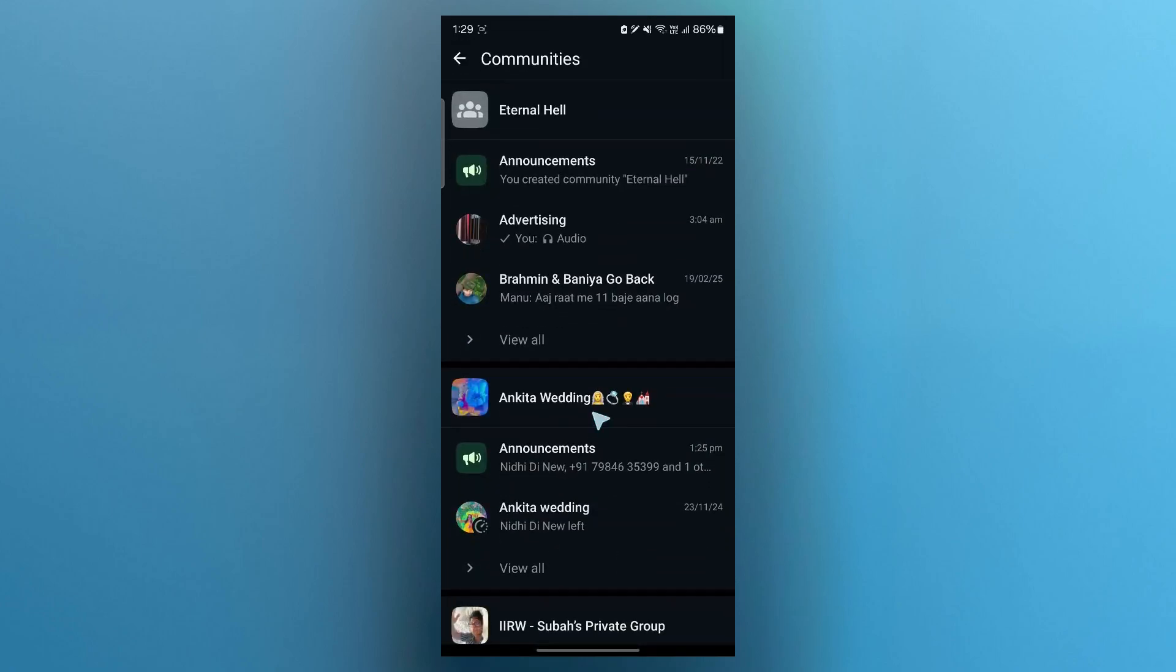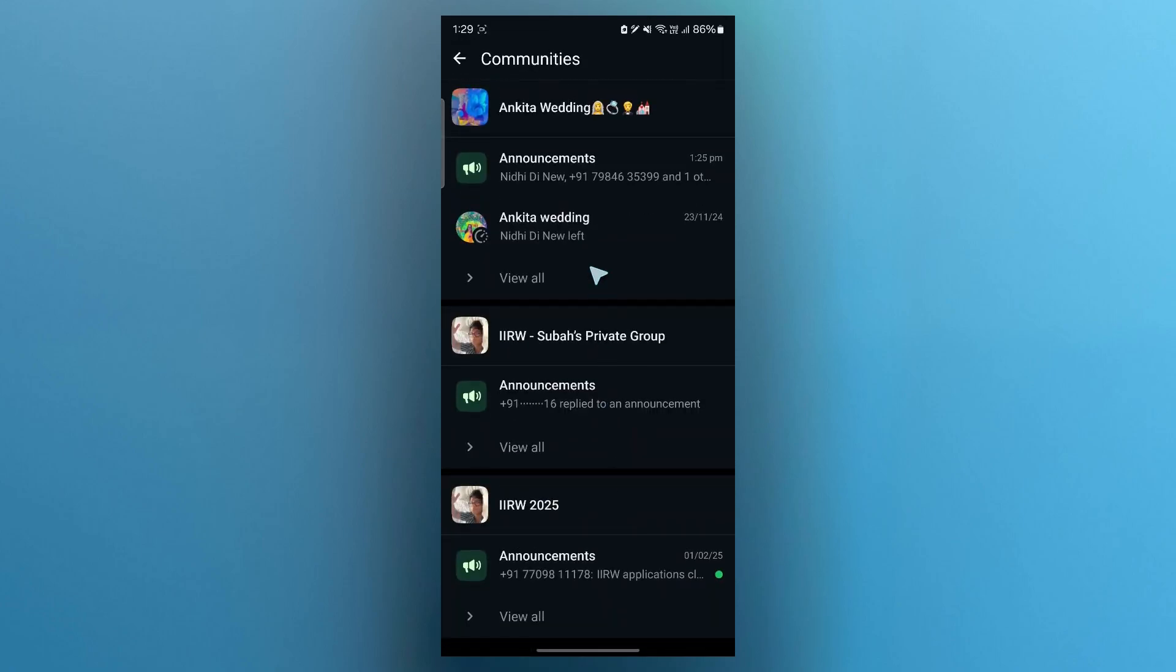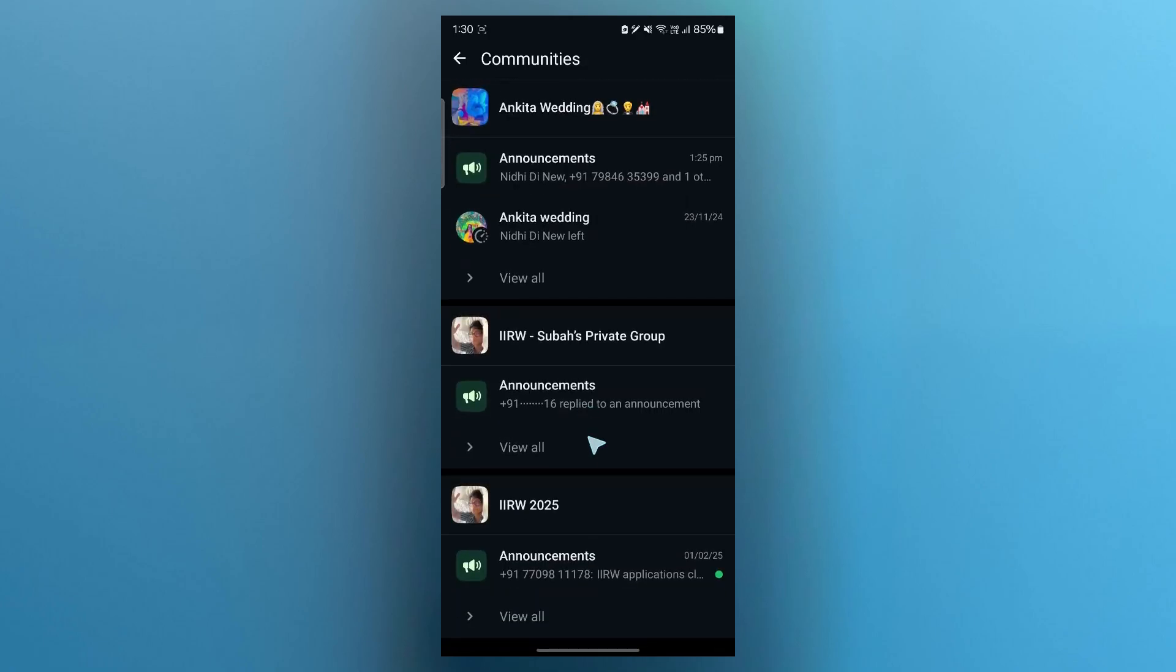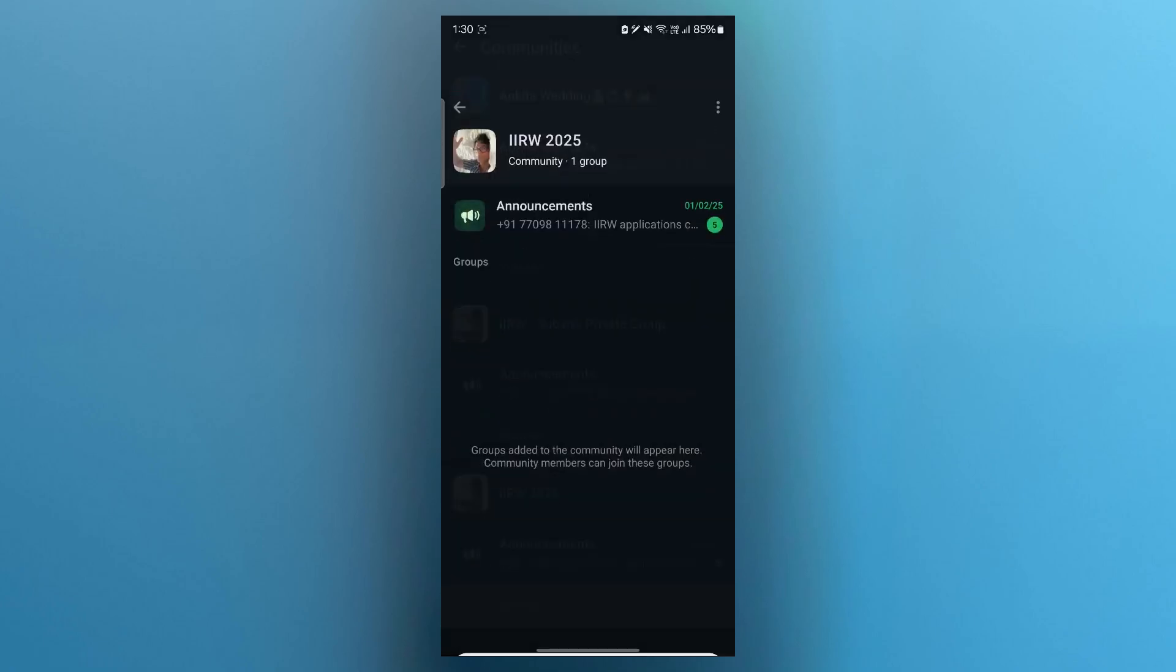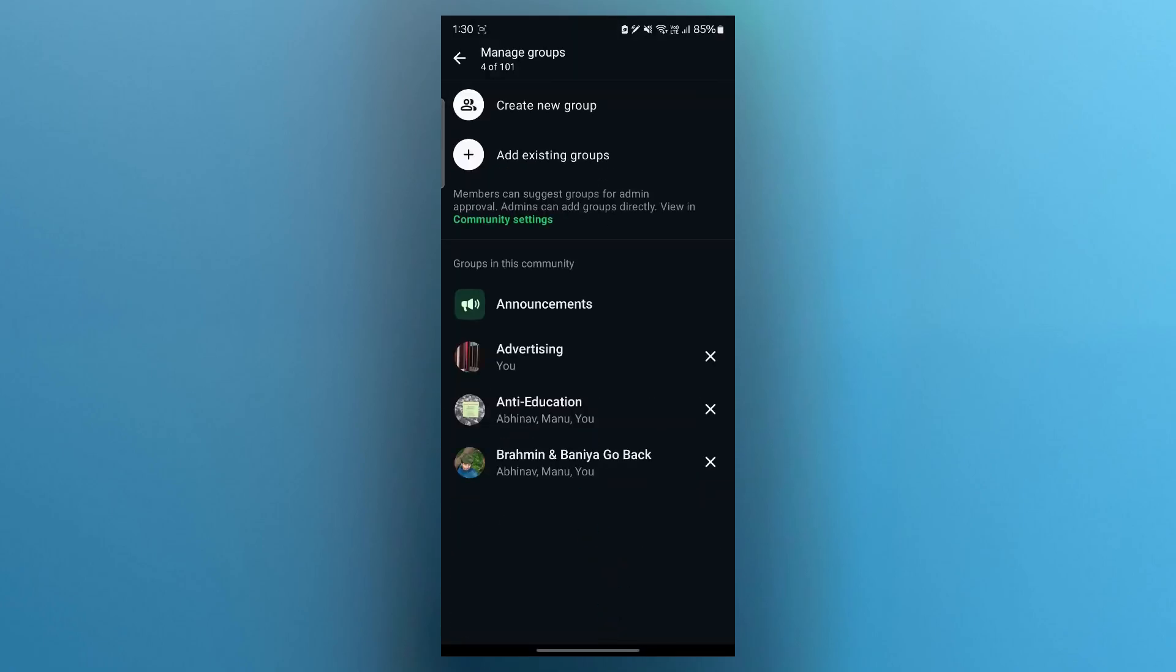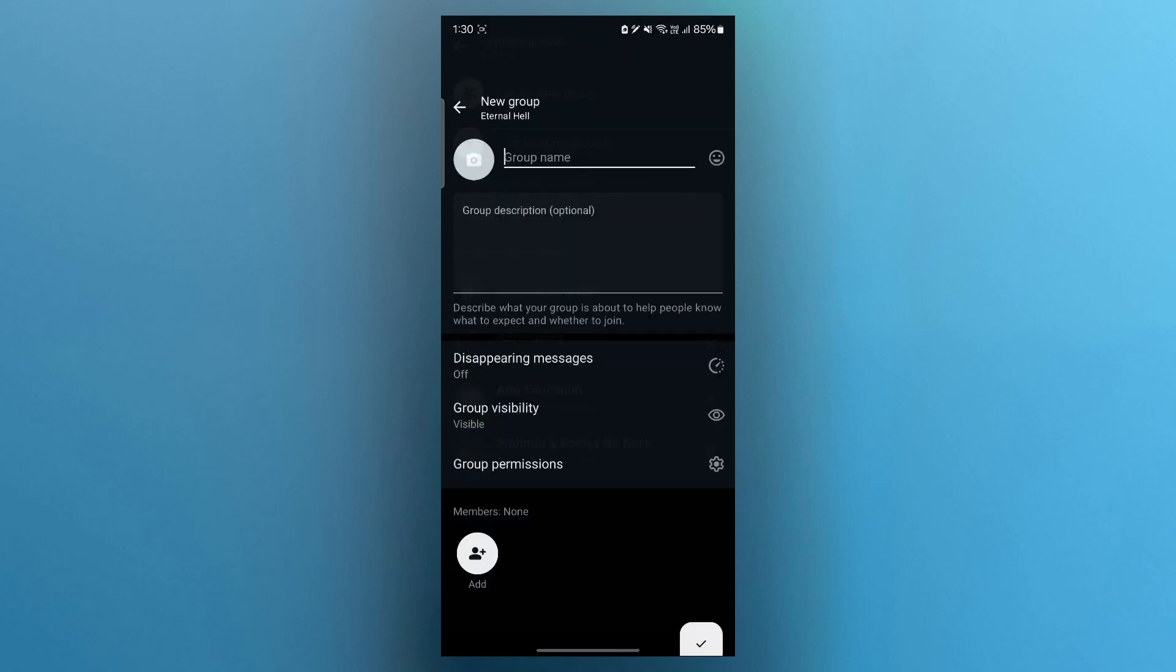Now here you will see different communities appearing if you already have some. If you want to create a new community group, just navigate to any one of these and click on the add group button at the bottom. Now click on create new group.